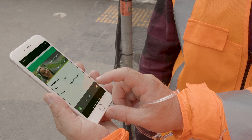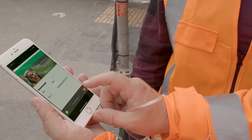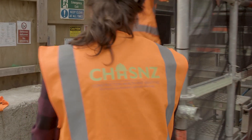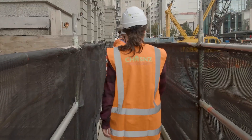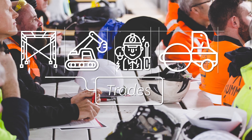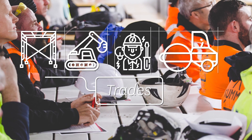Once you have the ConstructSafe foundational assessment under your belt, you can add on any of the specialist trade and occupation assessments. New trades are being added all the time. Check out our website to see what's available.